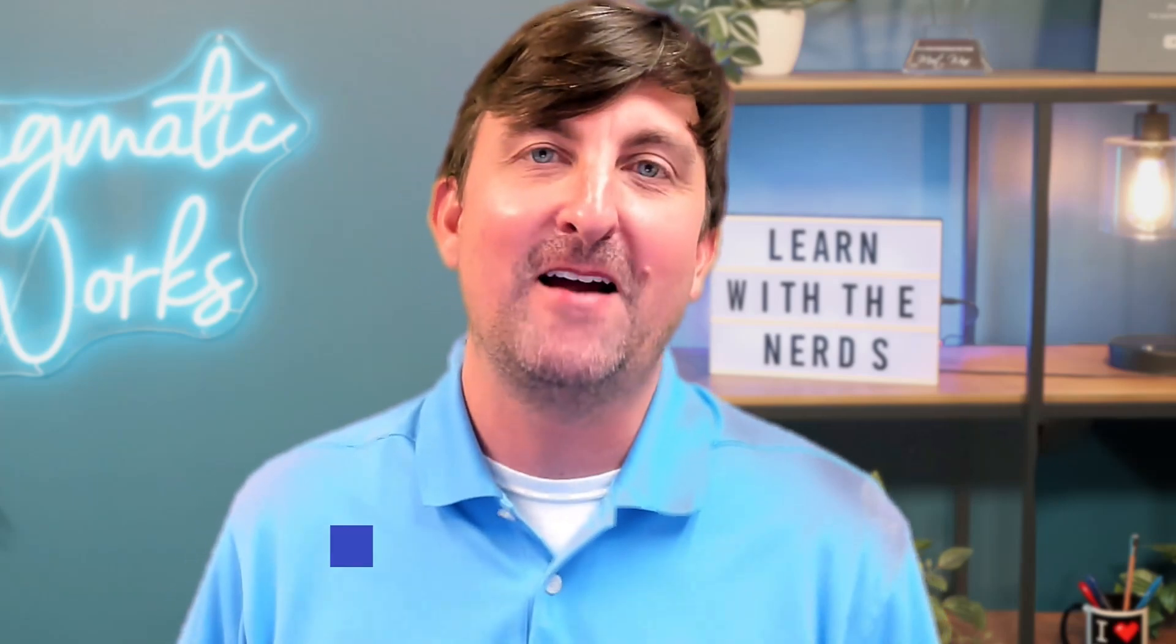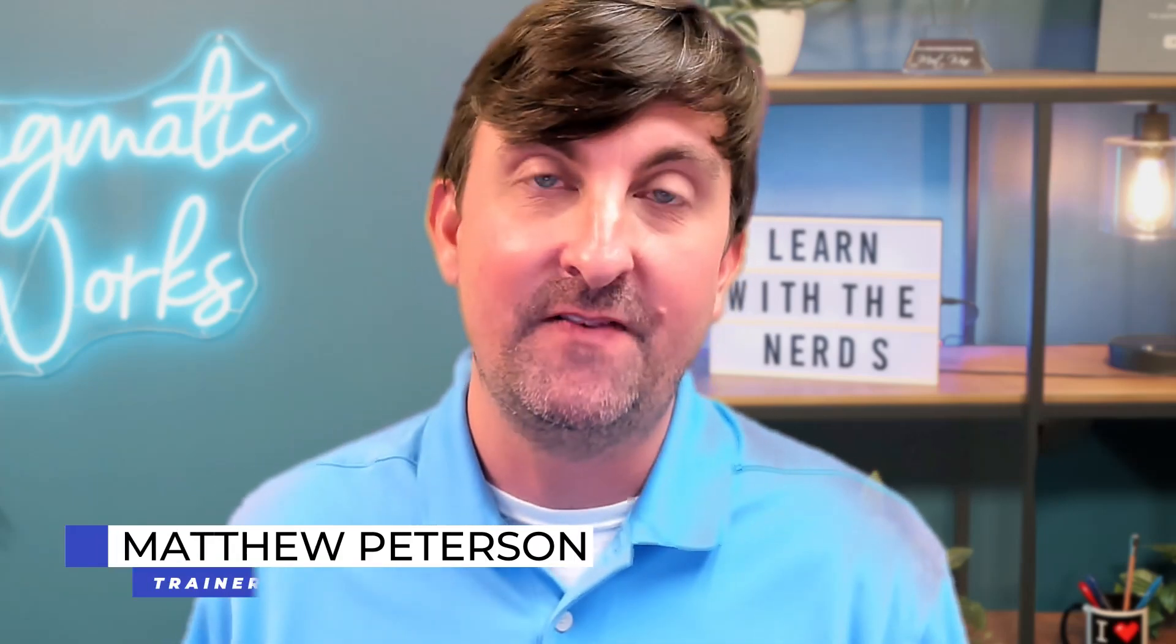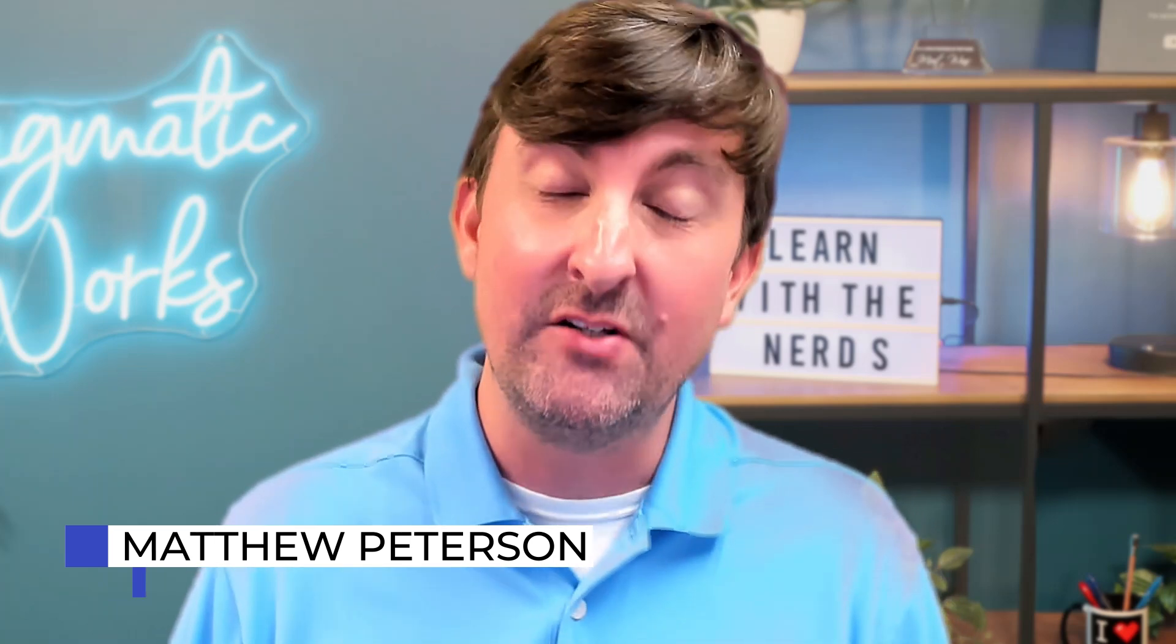Hello folks, Matt Peterson from Pragmatic Works here, giving you a Power Apps video. If you're new to the channel, make sure to like and subscribe to stay up to date on all the things that we do.